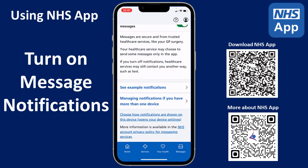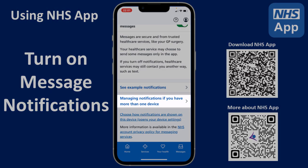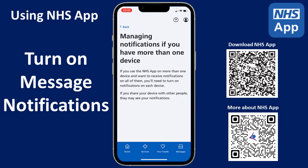Now tap on Managing Notifications if you have more than one device. This explains that if you use the NHS app on more than one device and want to receive notifications on all of them, you'll need to turn on notifications on each device.